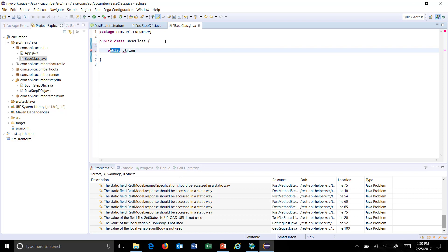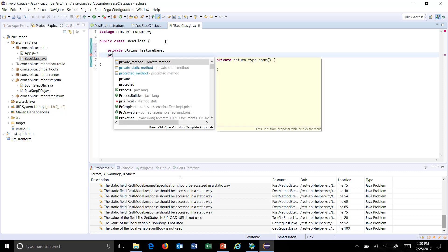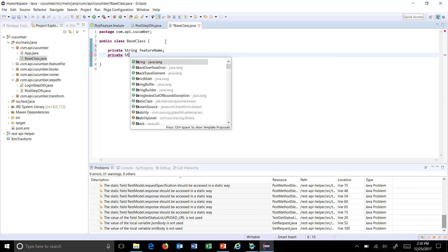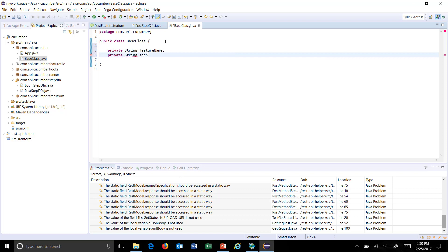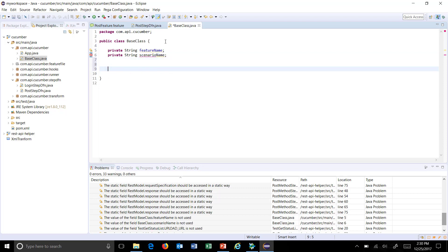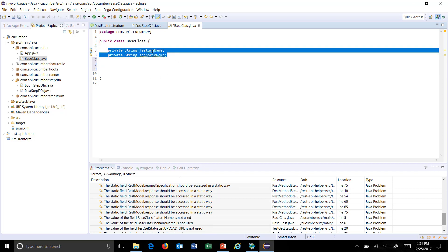I'll make them private — private string featureName and private string scenarioName. I am going to generate the getter methods so that you can access the value of these two variables.